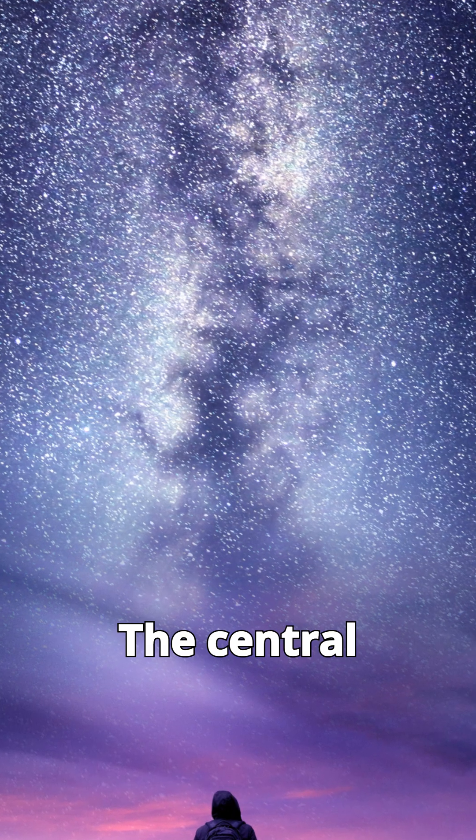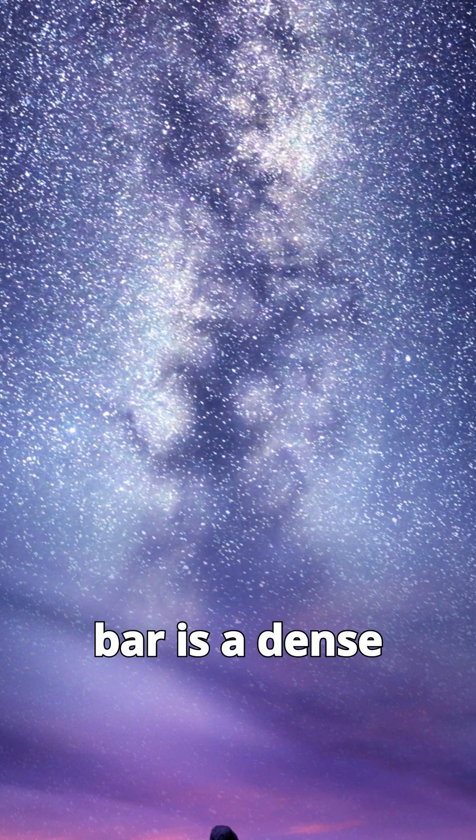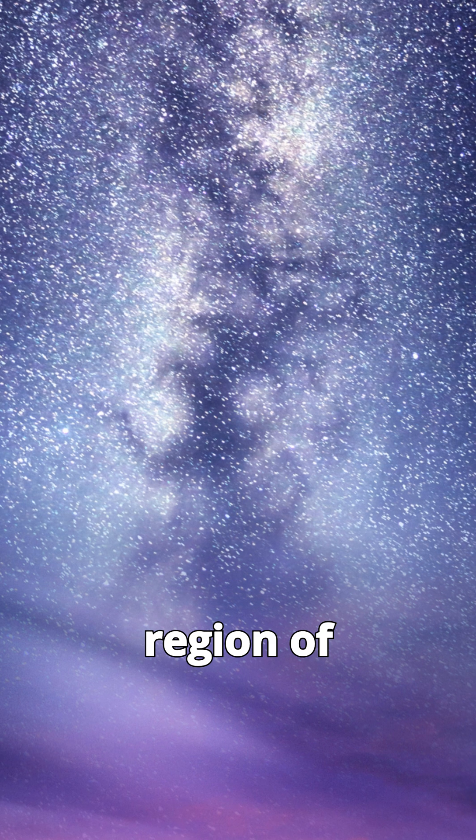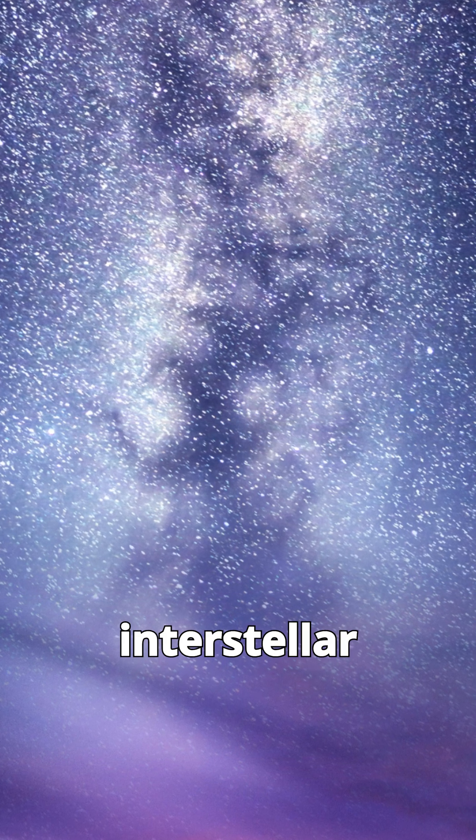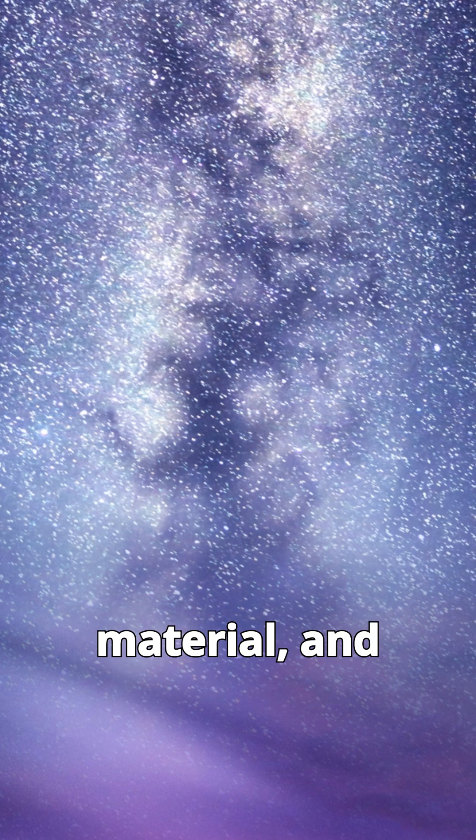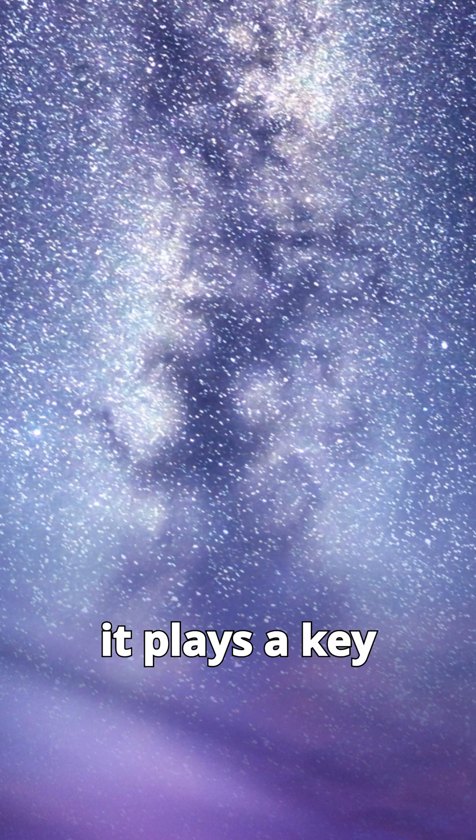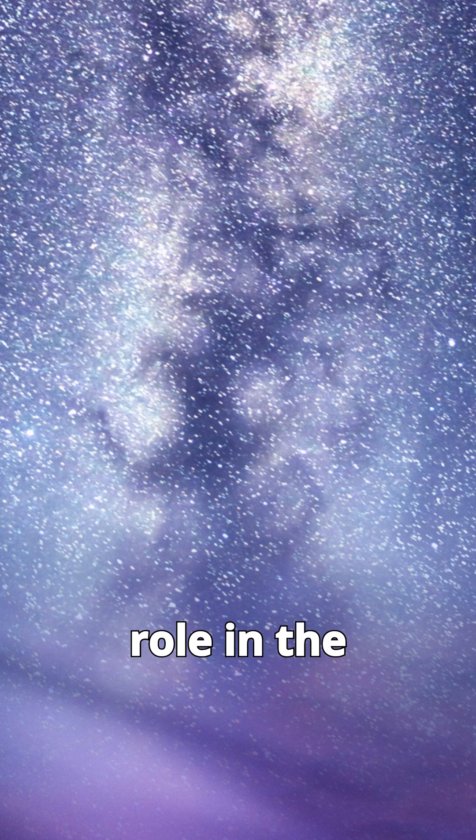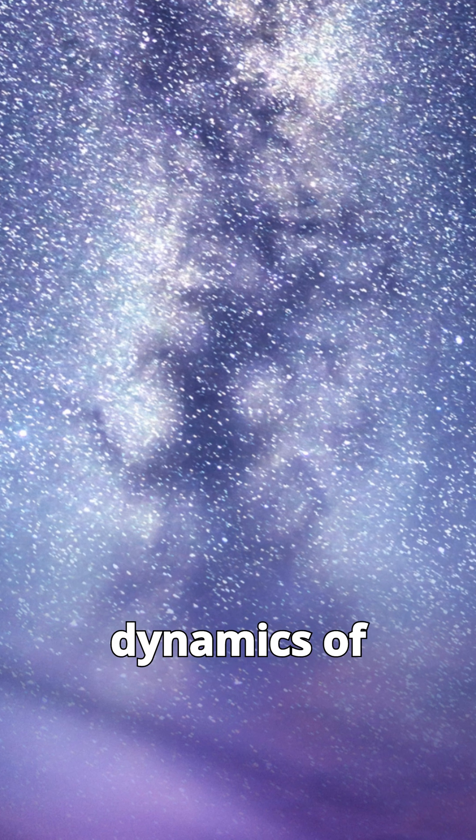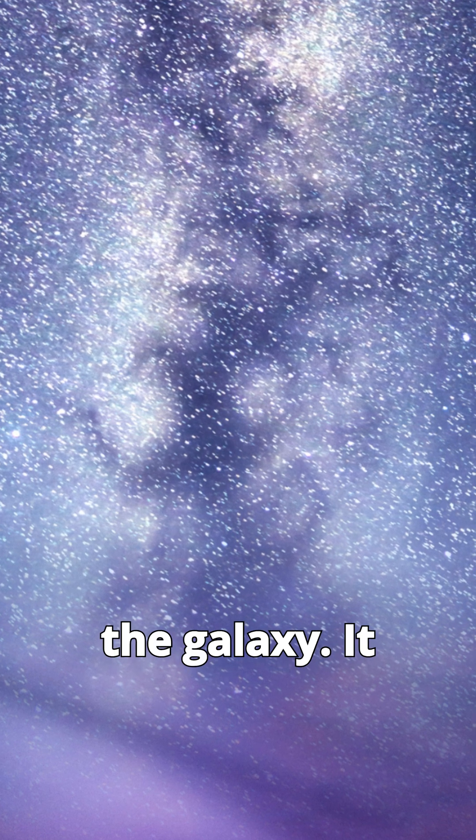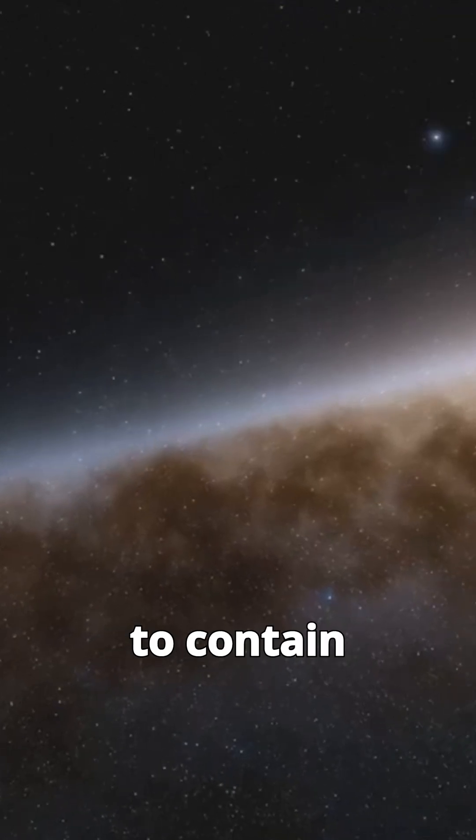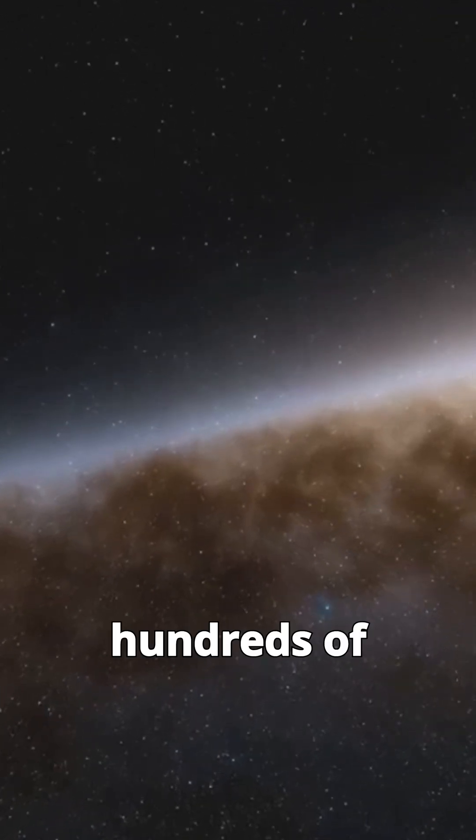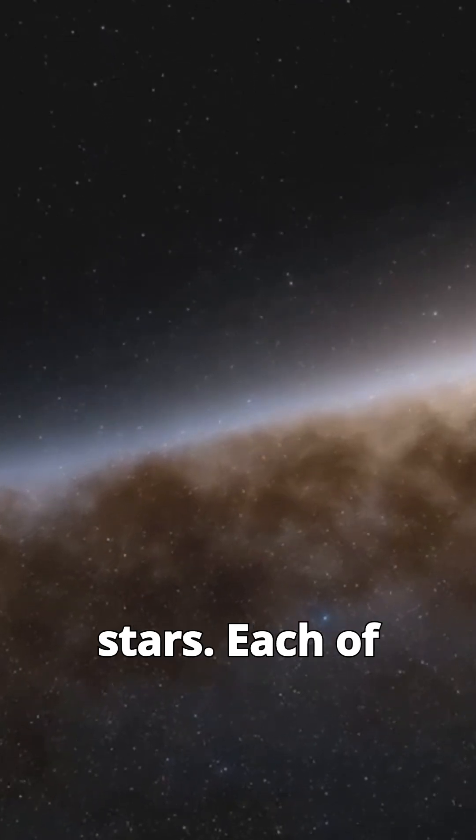The central bar is a dense region of stars and interstellar material, and it plays a key role in the dynamics of the galaxy. It is estimated to contain hundreds of billions of stars.